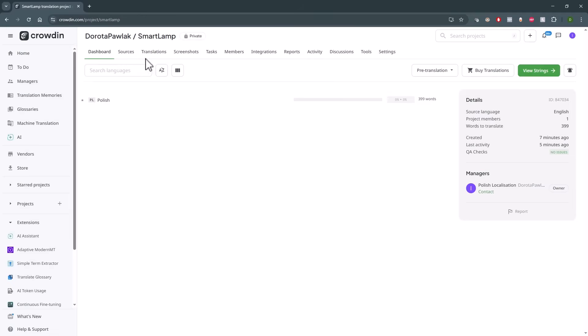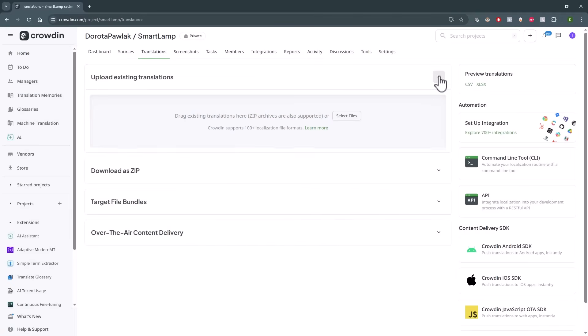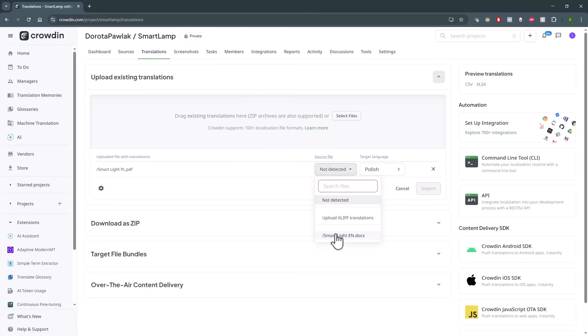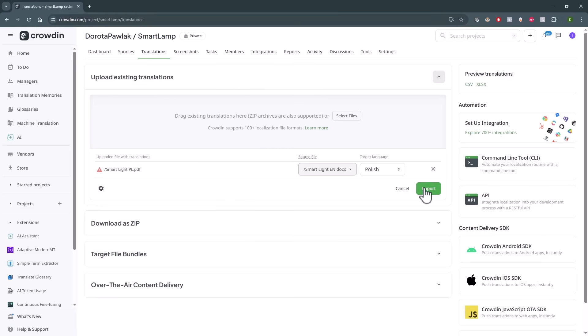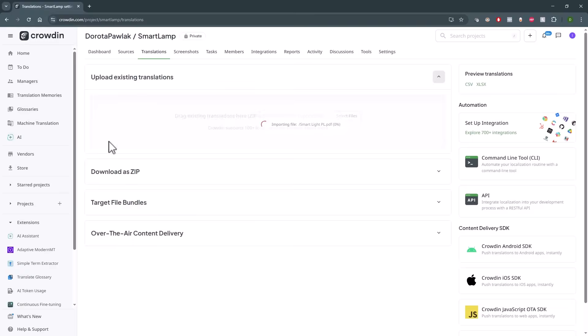Back to project. Open the Translation tab and upload the target file that you will align with your source uploaded earlier. Here I have a doc file and I need to select the corresponding source file, which was the PDF file. Next, hit Import.